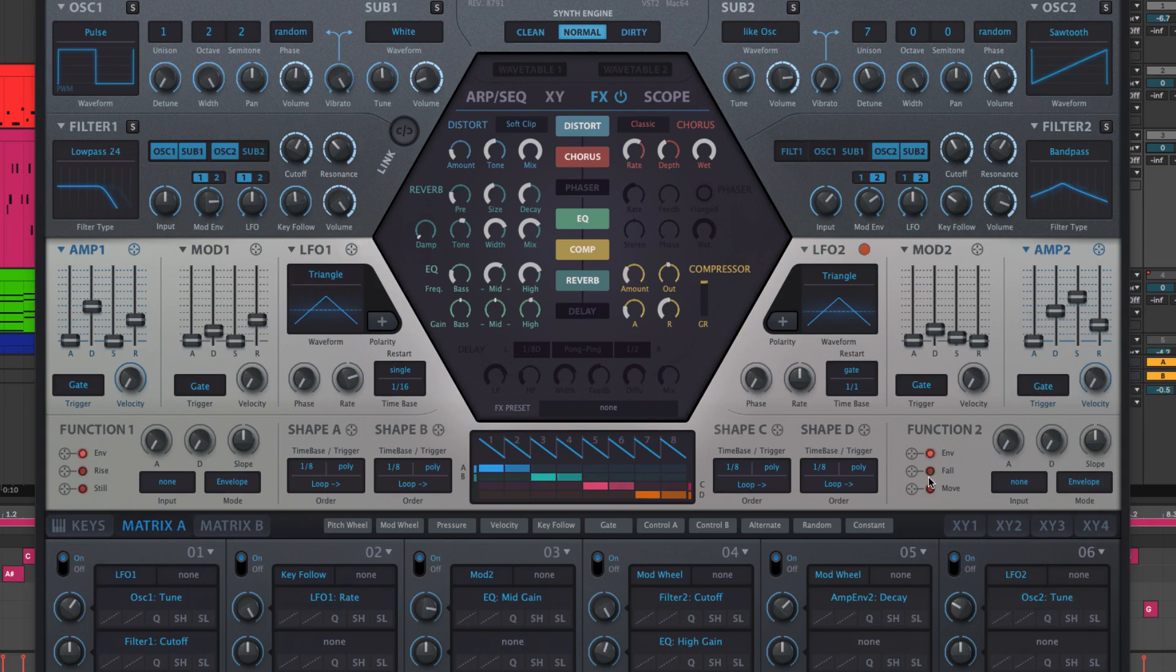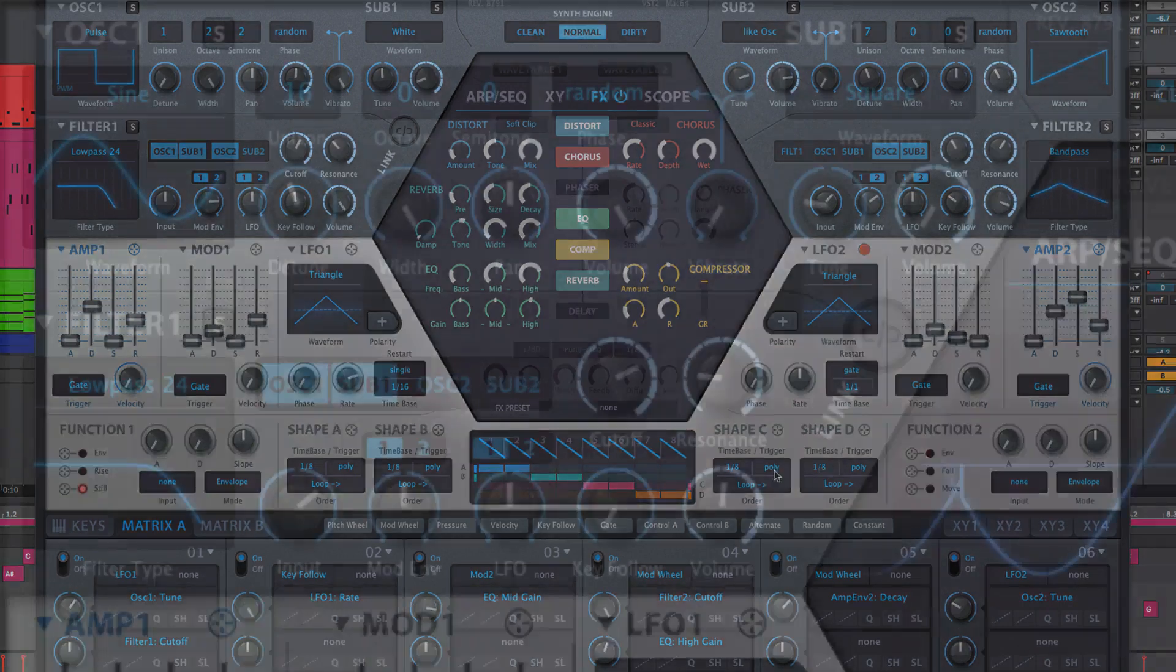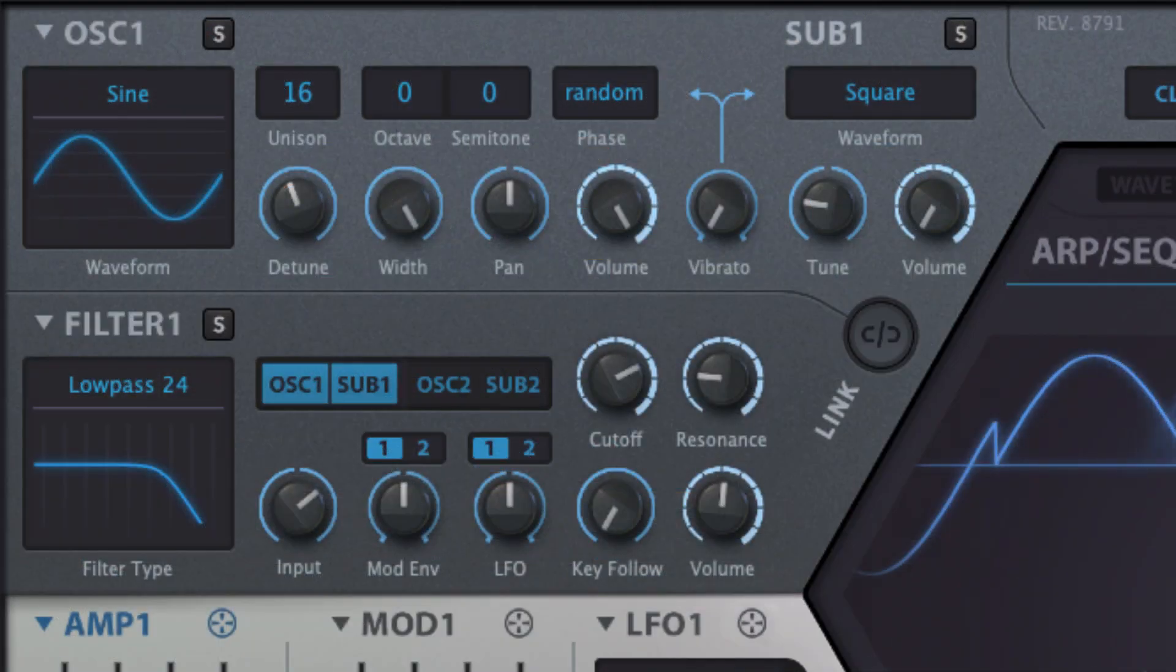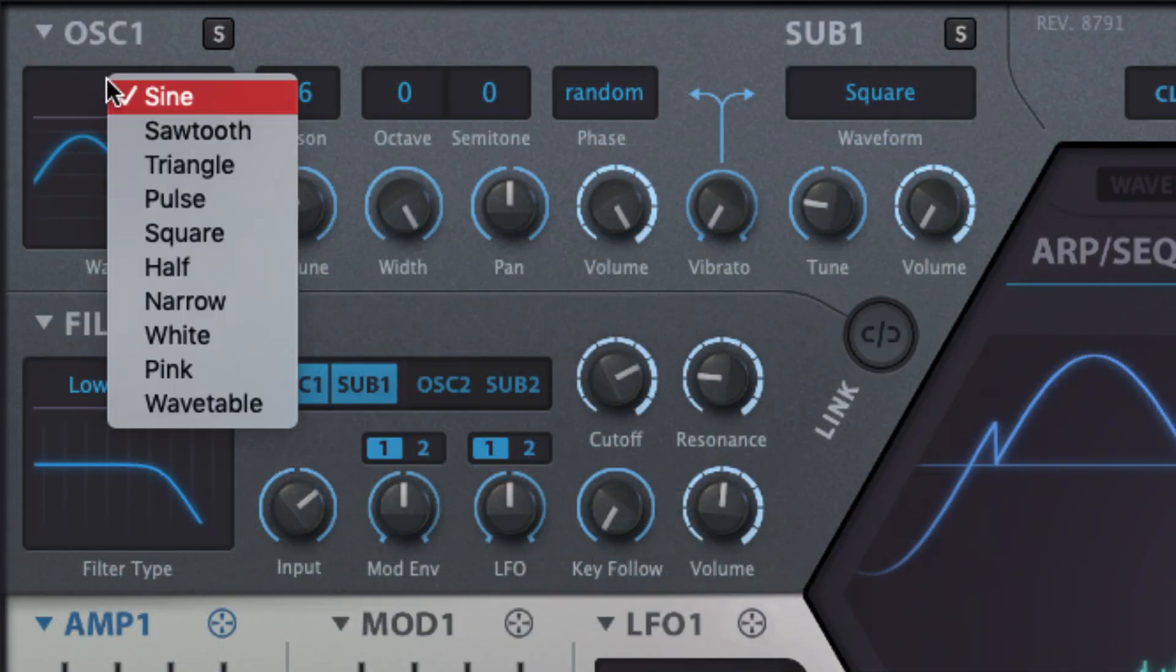The phase menu for phase modulation, or the wave menu with pulse selected for pulse width modulation.